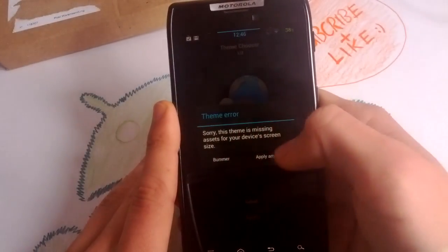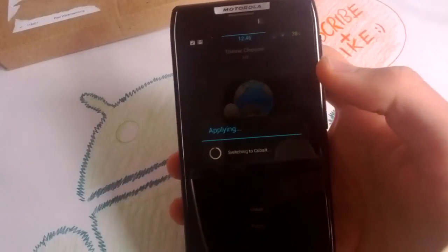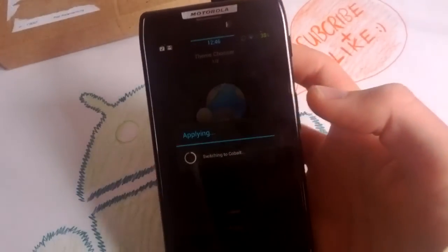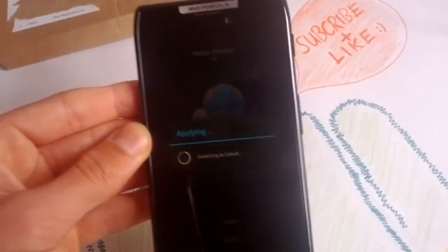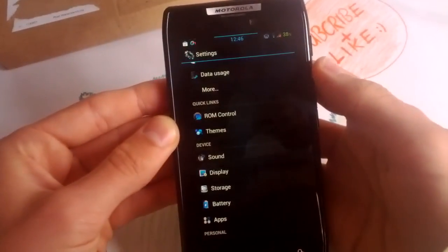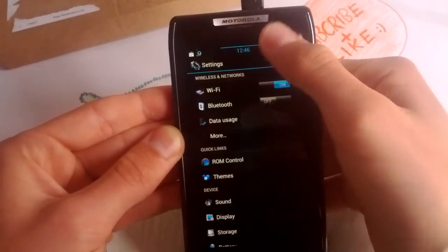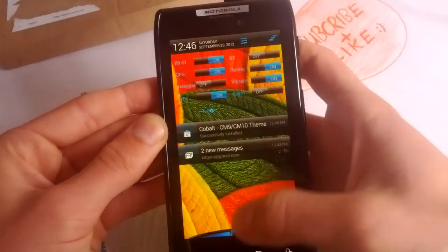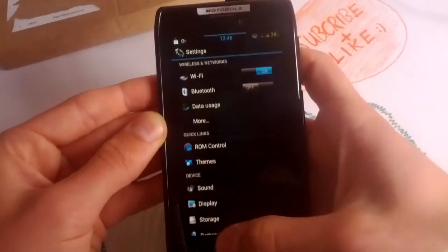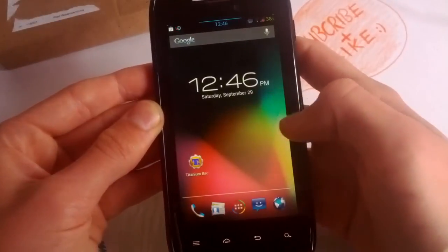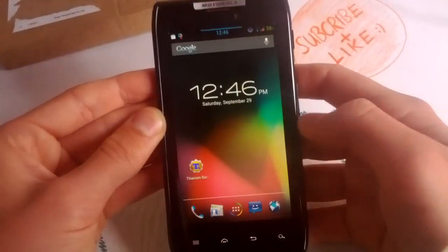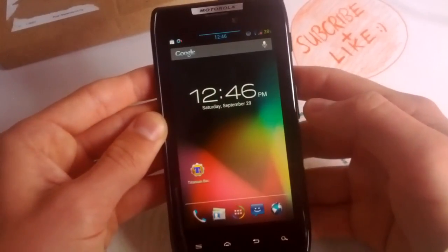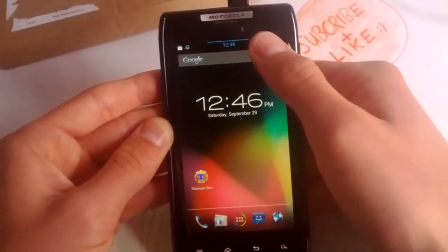So now you get a nice theme here, wow, it looks awesome. Definitely cool. This theme is free and it changes also your icons here. Down in the dark. Yeah, looks definitely awesome.